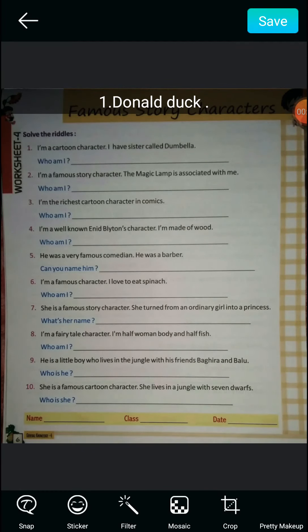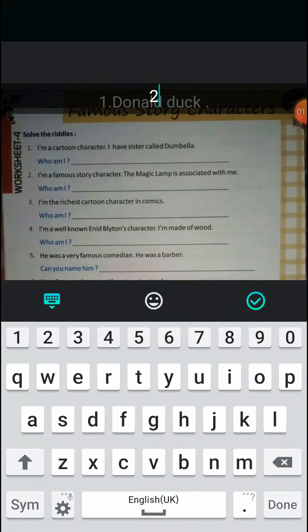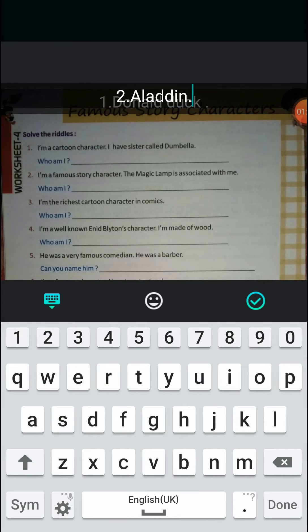Moving on to question number two: I am a famous story character, the magic lamp is associated with me. Who could the character be? You must have seen this character in cartoons and Disney movies — the answer is Aladdin.